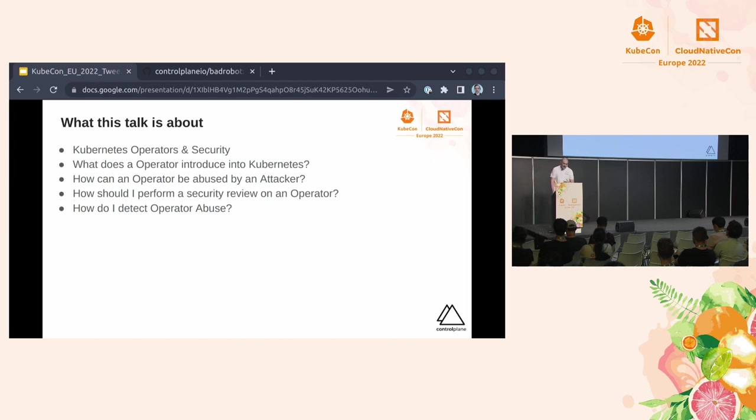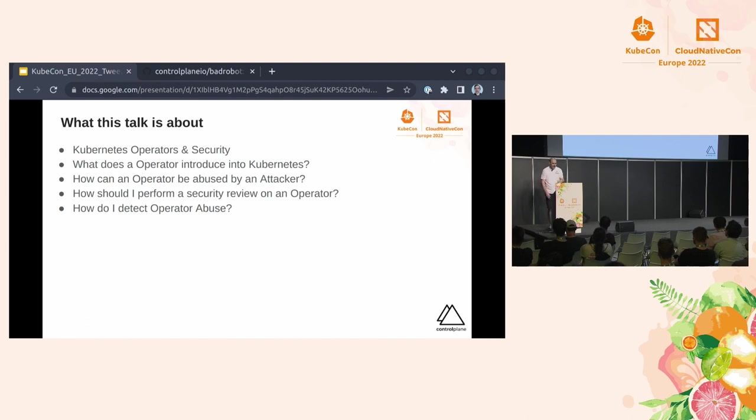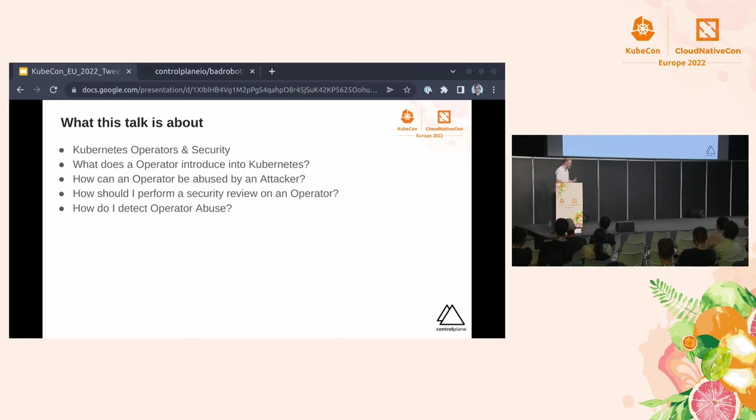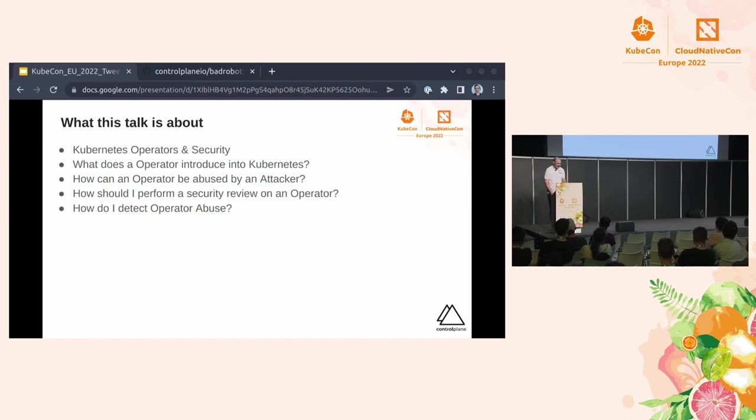I'm also going to talk about what does the operator introduce into Kubernetes? How can that be abused by an attacker? And also, how can I now review that from a security perspective to see whether there's any kind of risks associated with it? And then lastly, how can I detect operator abuse?